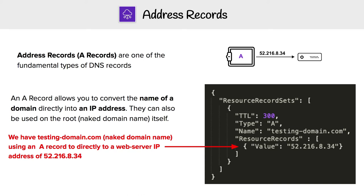So now we're going to take a look at address records. A records are one of the most fundamental types of DNS records. The idea is that you're going to be able to convert the name of a domain directly into an IP address.